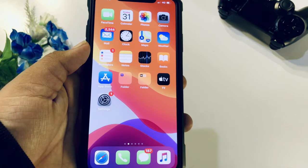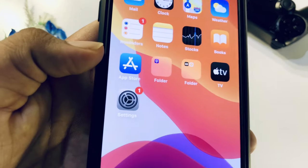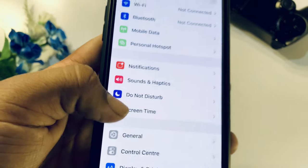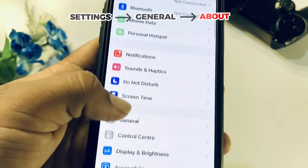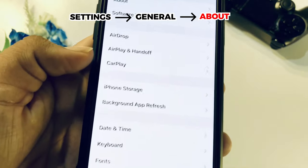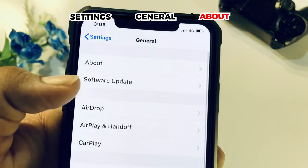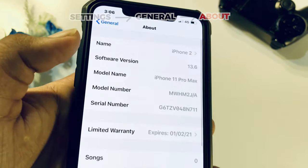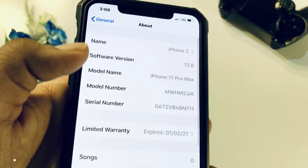In this method, we can check the iPhone. Then we can just select the Settings, select the General option. Here is the About section.